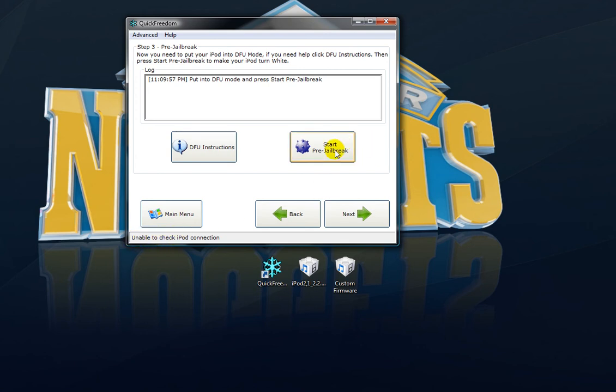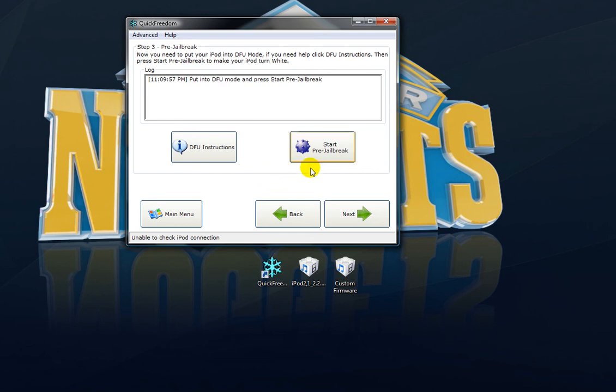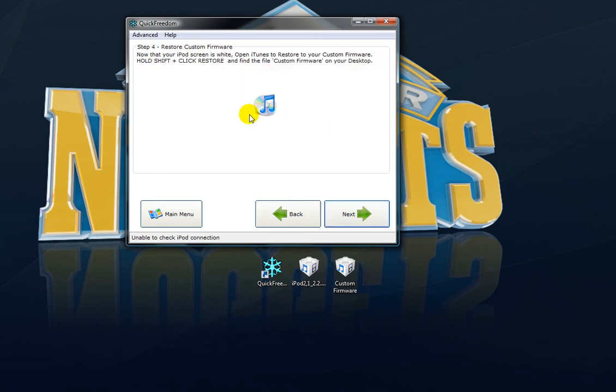click start pre-jailbreak. Once you click pre-jailbreak, it will turn your iPod white. Just plain out white. The screen is bright white and you can't see anything really except for a white screen. Don't think your iPod is broken. It should do that. Then click next.